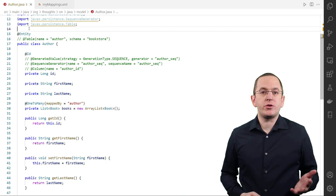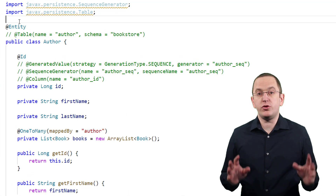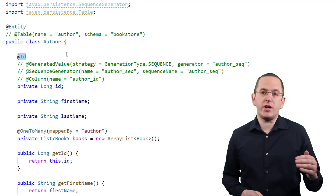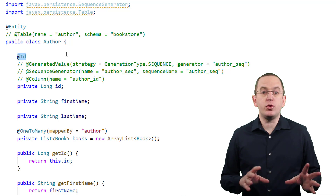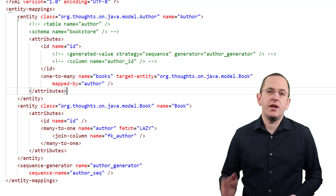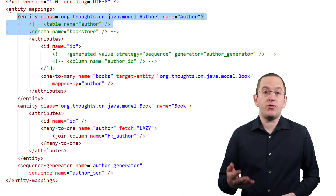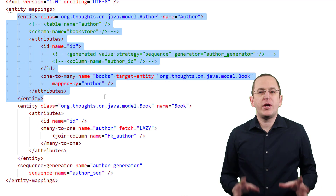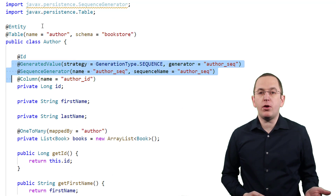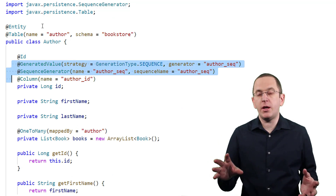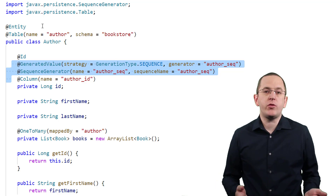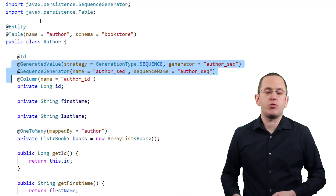The following code snippet shows the simplest annotation-based mapping. You just add an @Entity annotation to the class and an @Id annotation to the primary key attribute. Hibernate maps the entity to a database table with the same name and uses a default mapping for each attribute. You can define the same configuration with the following XML file. You can adapt this default mapping with a set of annotations.